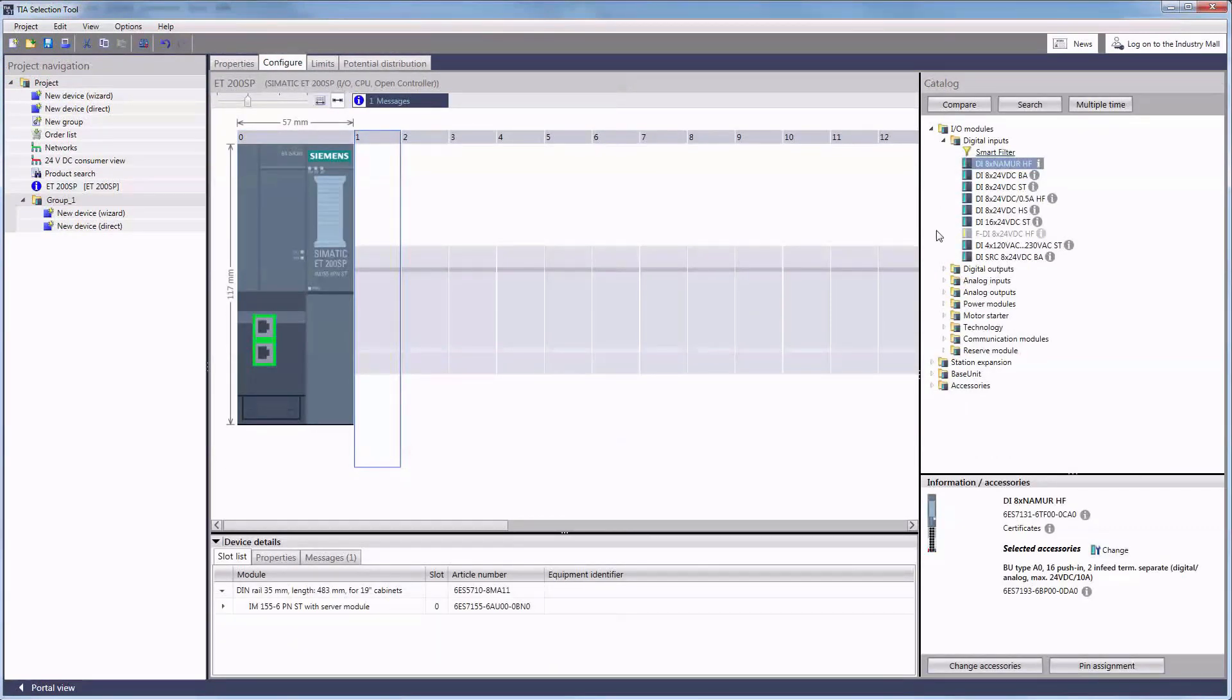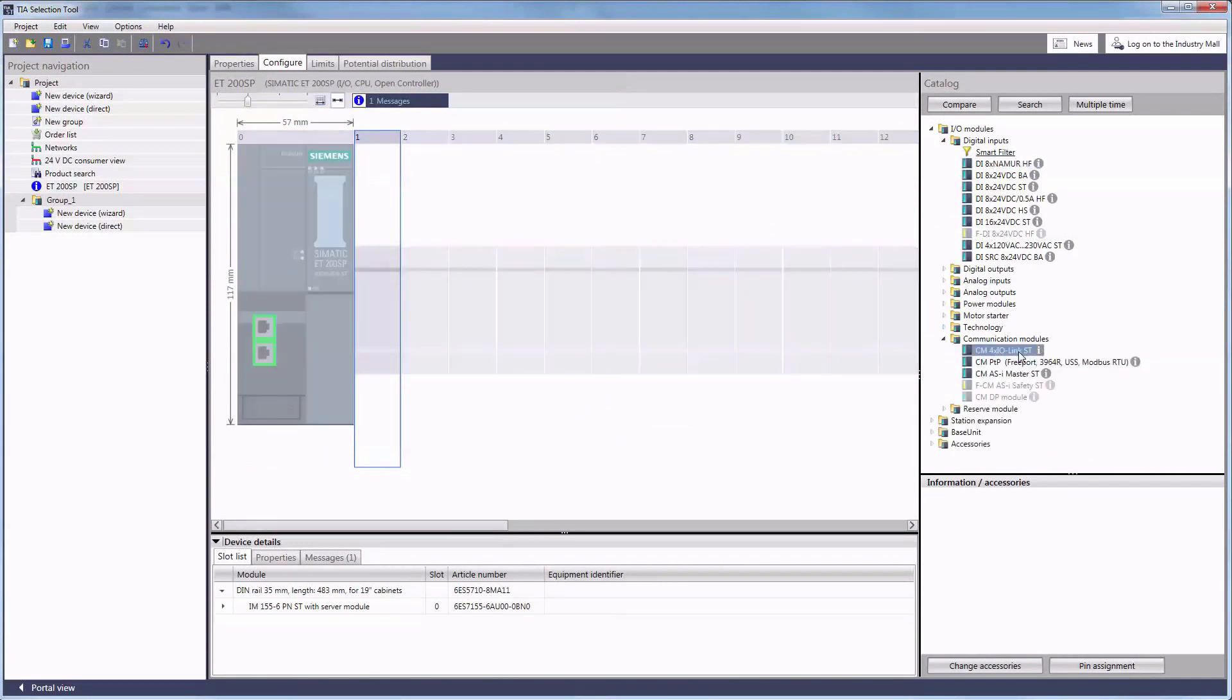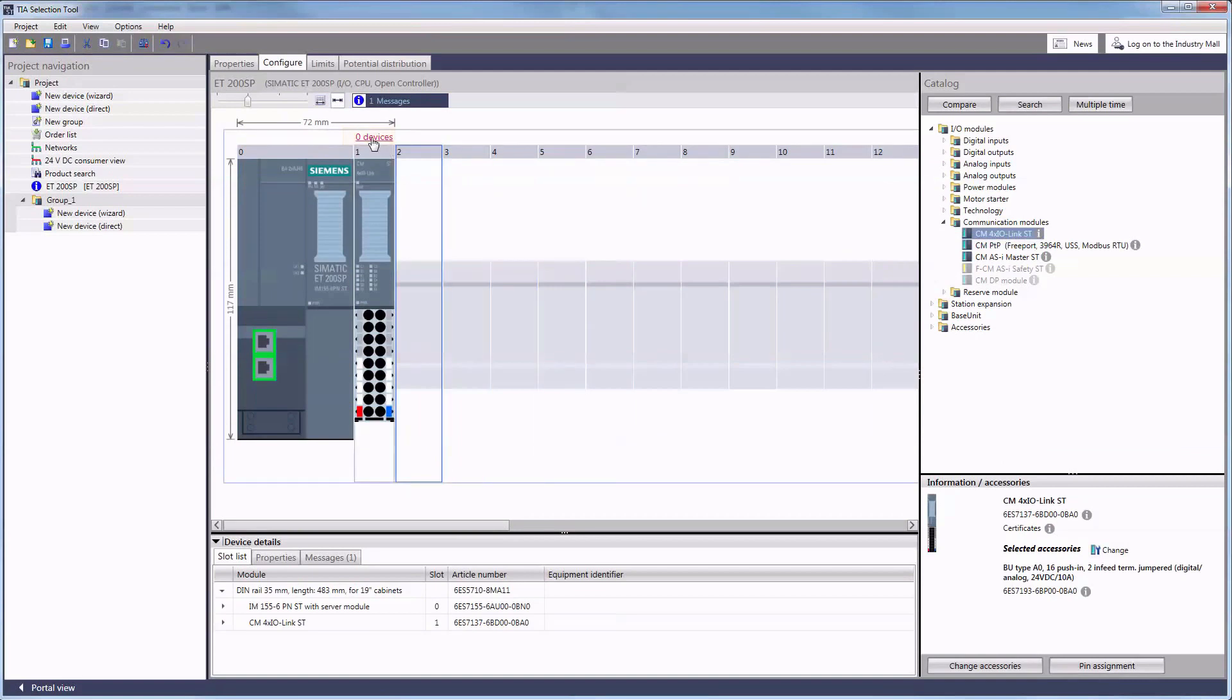To start with, we need to select the suitable communication and interface modules. You can see the number of connected devices directly above the slot. This is where we are going to configure the module.